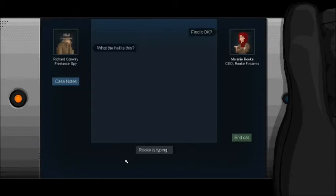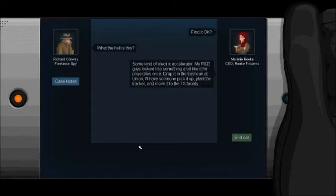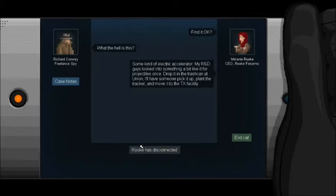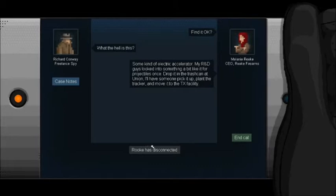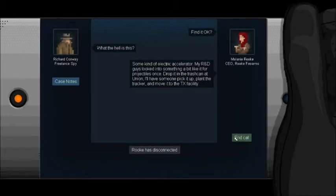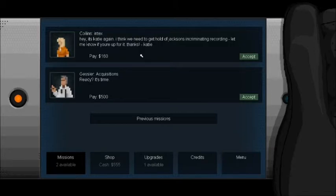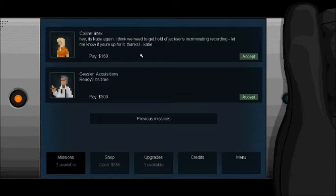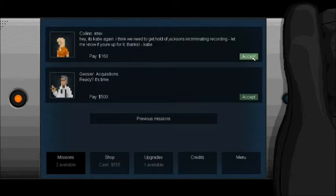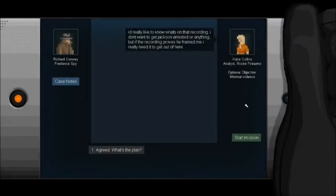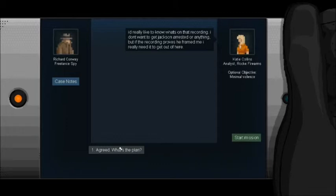Find it okay? What the hell is this? Some kind of electric accelerator. No biggie. My R&D guys looked into something a bit like that. Like it for projectiles once. Drop it in the trash can at Union. I'll have someone pick it up. Plant the tracker and move it to the Texas facility. Okay. Yay. Let's get this one out of the way. I wonder how long I've been playing for. If I had the time, that would tell me. Oh well. I'll do this mission and that'll be it for me for the first kind of play through type deal.